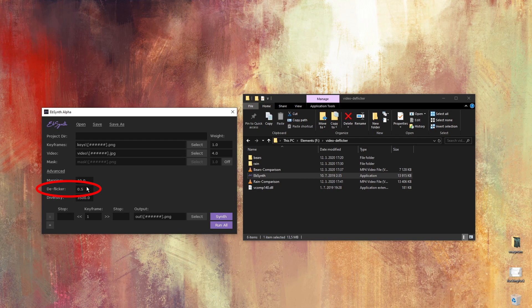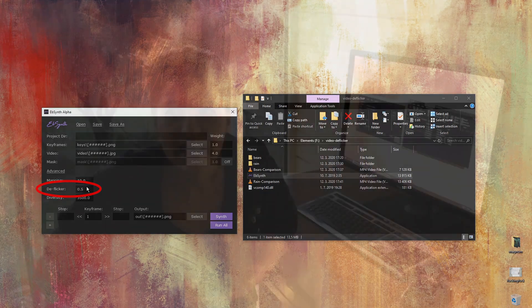What the deflickr does is that it maintains temporal coherency throughout the whole animation. It makes sure that the animation is still and doesn't flicker.